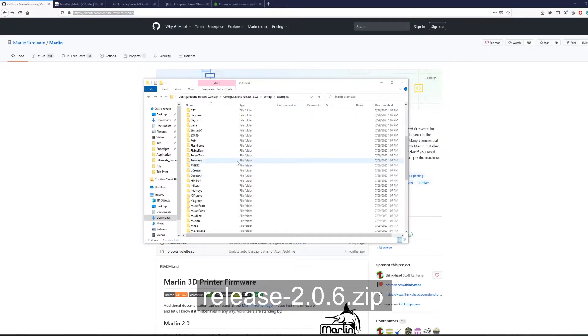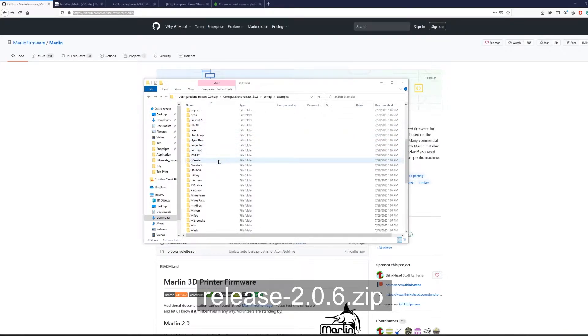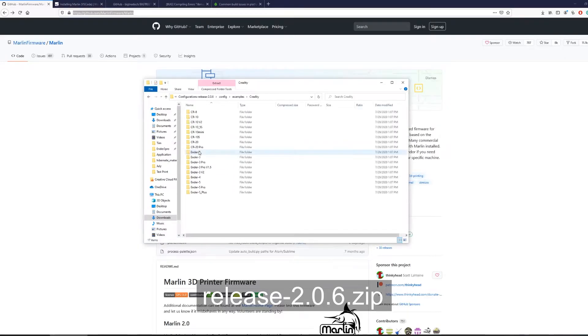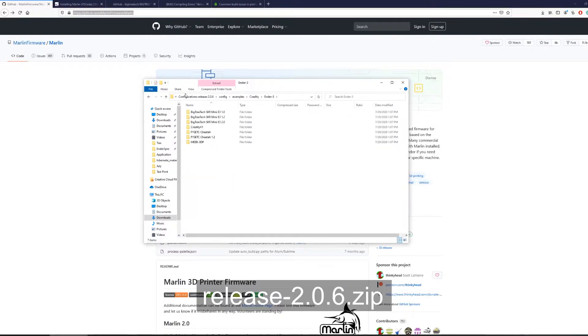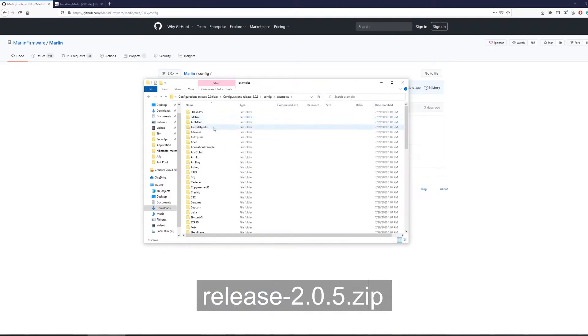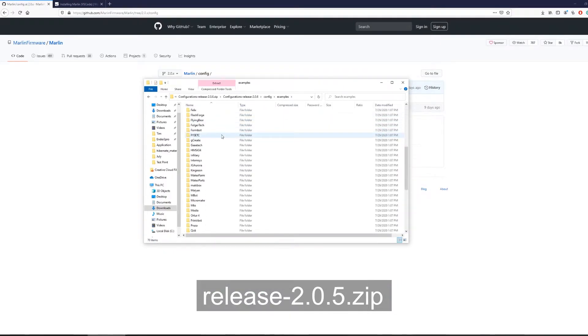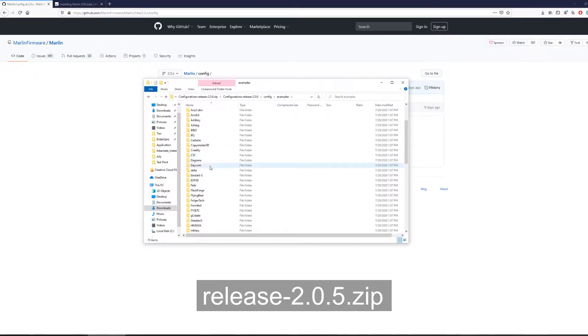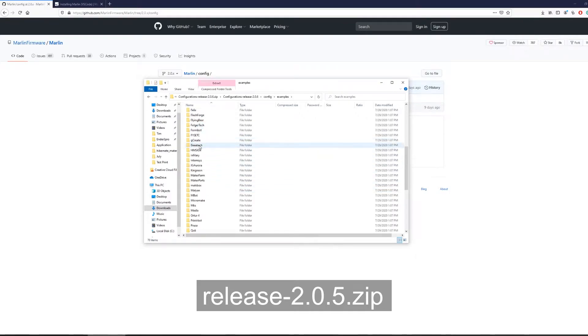If you are on version 2.0.6 and looking for BigTreeTech's SKR Mini E3, then you will have to go to Creality and look under Ender 3 and they will be there. If you are using an older version like 2.0.5, then BigTreeTech is under its own separate folder. I don't know why it was moved, but check these two different locations if you are looking for BigTreeTech.